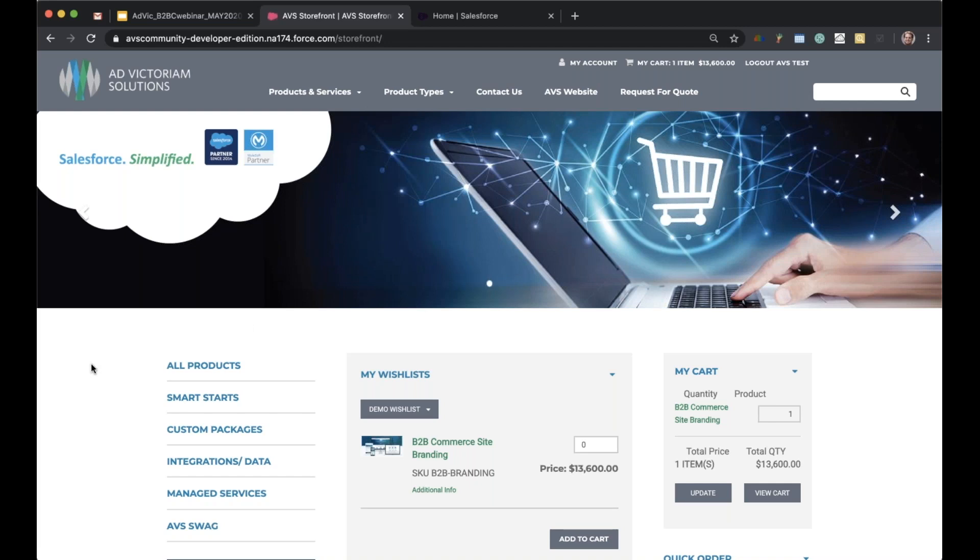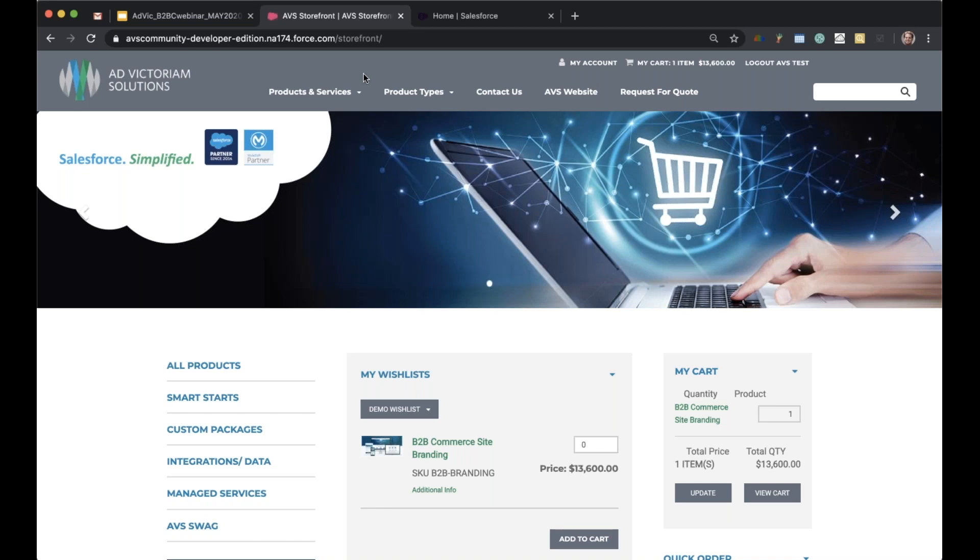The one thing to point out is that these storefronts do require a minimal amount of CSS and HTML in order to get the logo and the general color scheme up to your preference. But the good news is with the accelerator package that we've developed, we've taken about 80% of the work out of that. Should you use the accelerator package, we can get you guys out the door much quicker than a standard implementation would take.